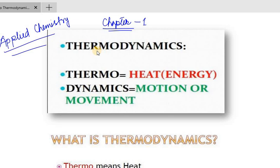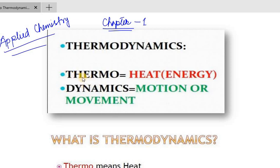In our first introduction class, what is Thermodynamics? Thermo is called heat or energy — the same thing: Thermo is called heat by energy. And Dynamics is called motion and movement.